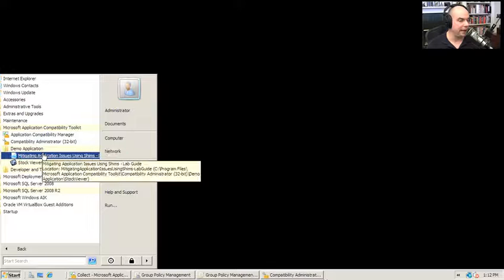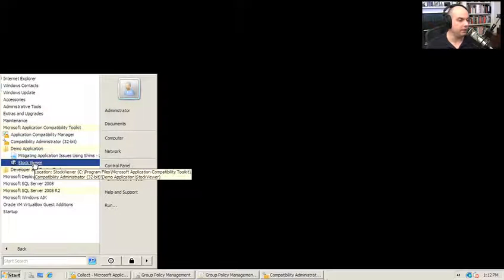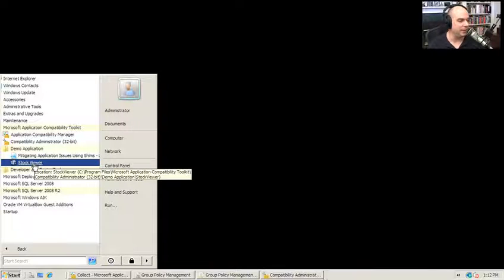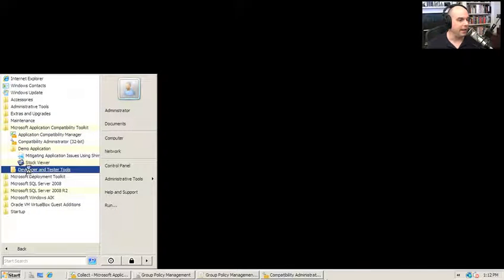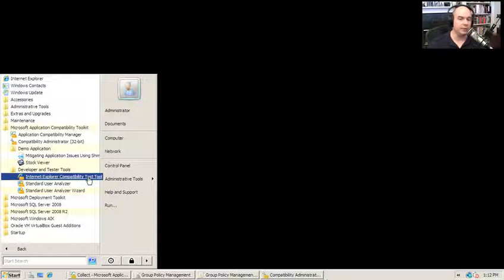A Compatibility Administrator. We can look at some shims that have already been created. Here's this great demo app which has this lab where it steps you through the process of building your own shim for the stock viewer application which does not run very well in Windows 7 as you'll find.